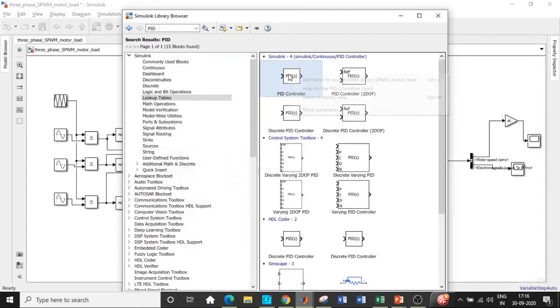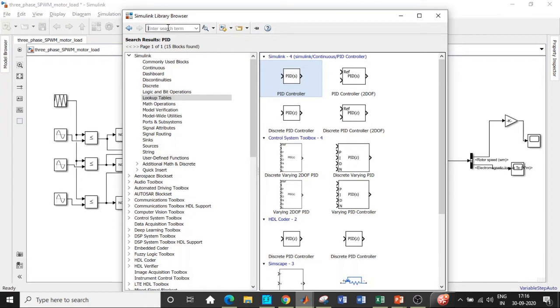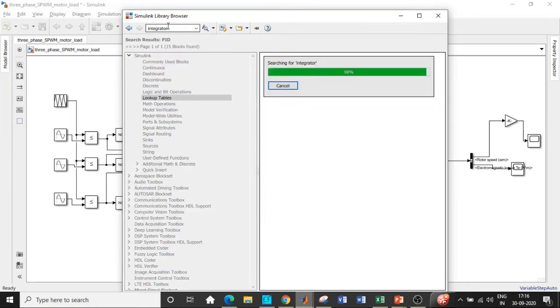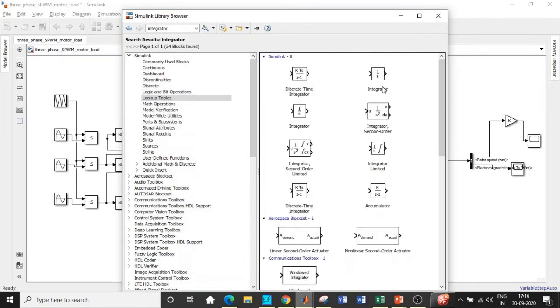Add this block right at the top and we also require an integrator. Search for integrator and we will get it right over here that is 1 by S with respect to the Laplace transform S domain.